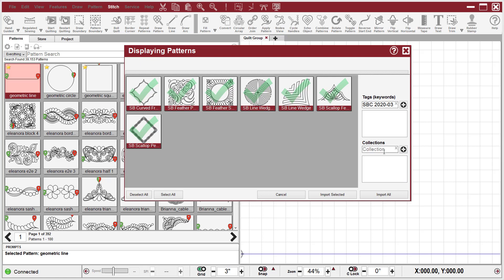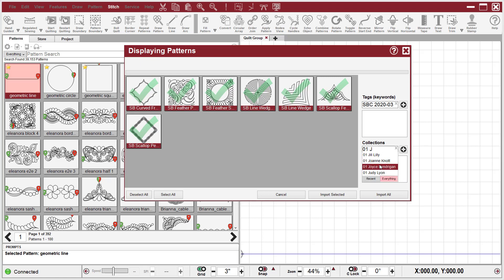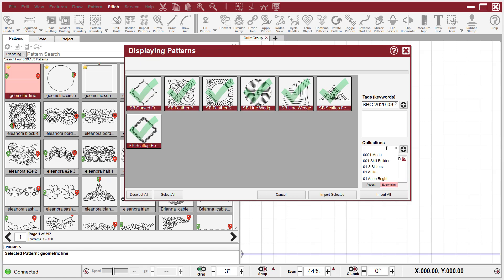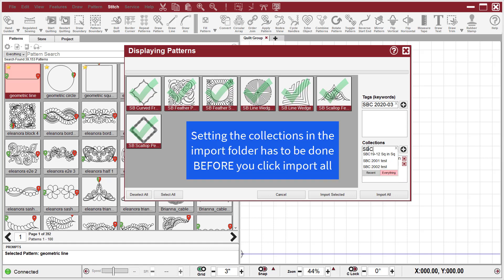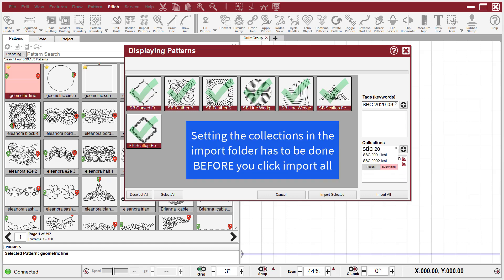I'm going to left click on this little X and type in 01J for Joyce Lundregan, and I'm going to hit the plus sign because I want them to be in a collection that's Joyce Lundregan. When I left click in that same box, you can see that I have a Skill Builder folder. So I'm going to hit plus, and I can do this as many times as I want, and put them in a folder that is SBC2003 and hit plus, which is not a folder that I have.